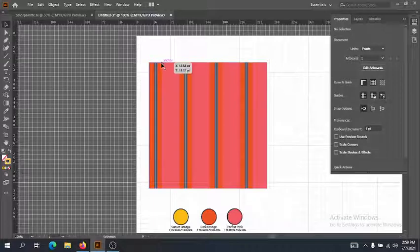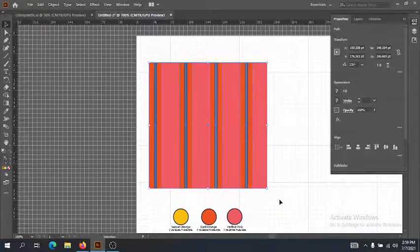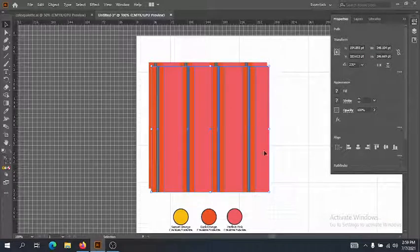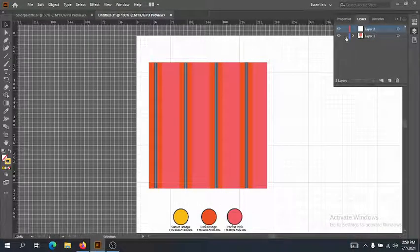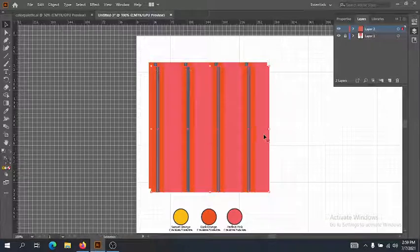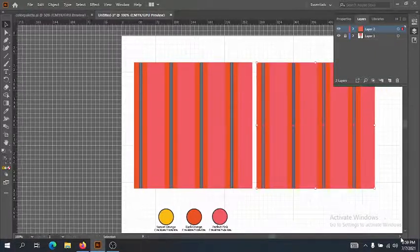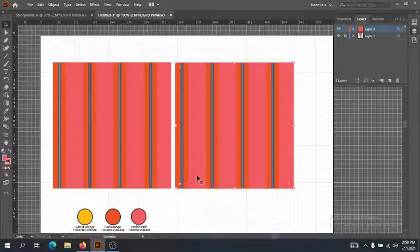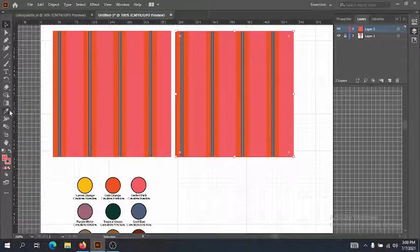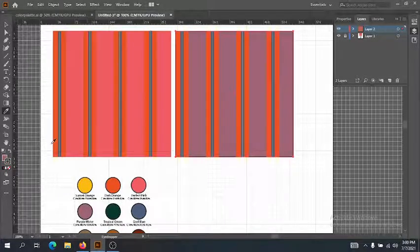Once we've done that, we have created our first stripe pattern — pretty easy! To do the next colorway, I'm not going to rebuild the whole thing. I'll select this whole thing, copy and paste it to a new layer to keep things separate, and go ahead and start a different colorway. We're going to do our cool colorway, so let's do a purple background — or purple ground.